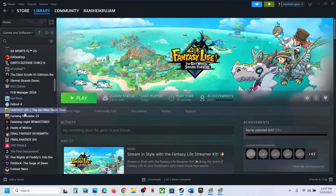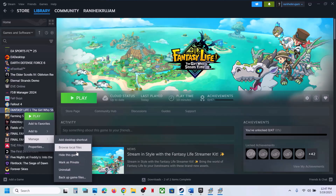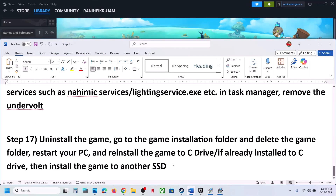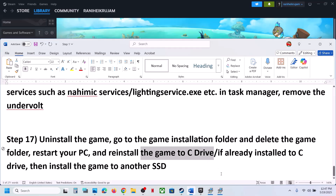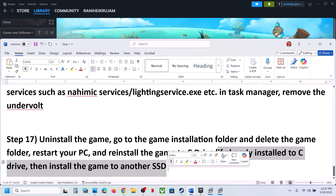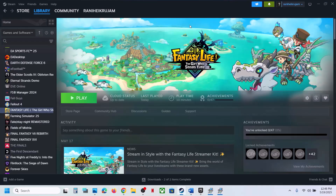The last step is to uninstall and reinstall the game to a different drive. Right-click the game, select Manage, click Uninstall. After uninstalling, go to the game installation folder and delete the remaining folder. If the game was on a different drive like D or E, try installing it to the C drive. If already on C, try a different SSD. One of the steps in this video should help you run the game successfully on your Windows computer.